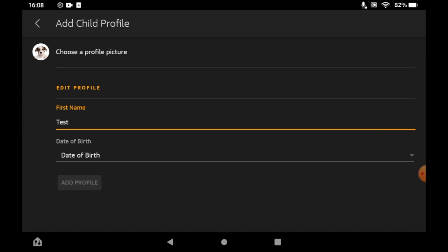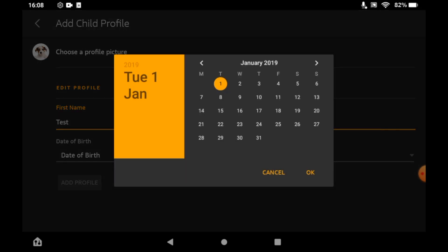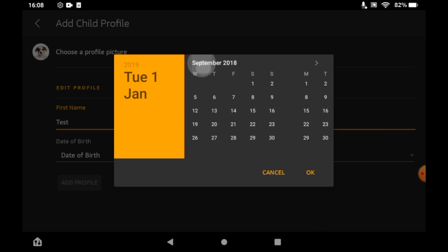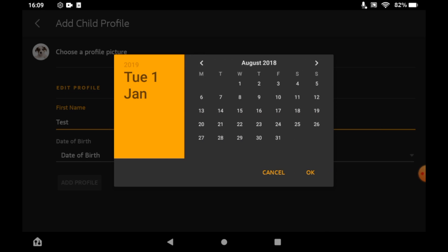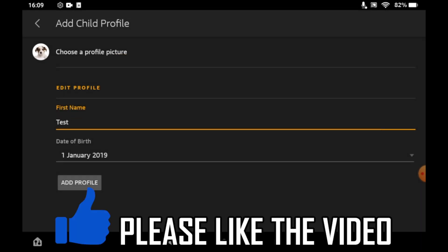Whatever the date of birth is, that'll have different restrictions depending on the age of your child's account there. So go ahead and put in the age, then click add profile.